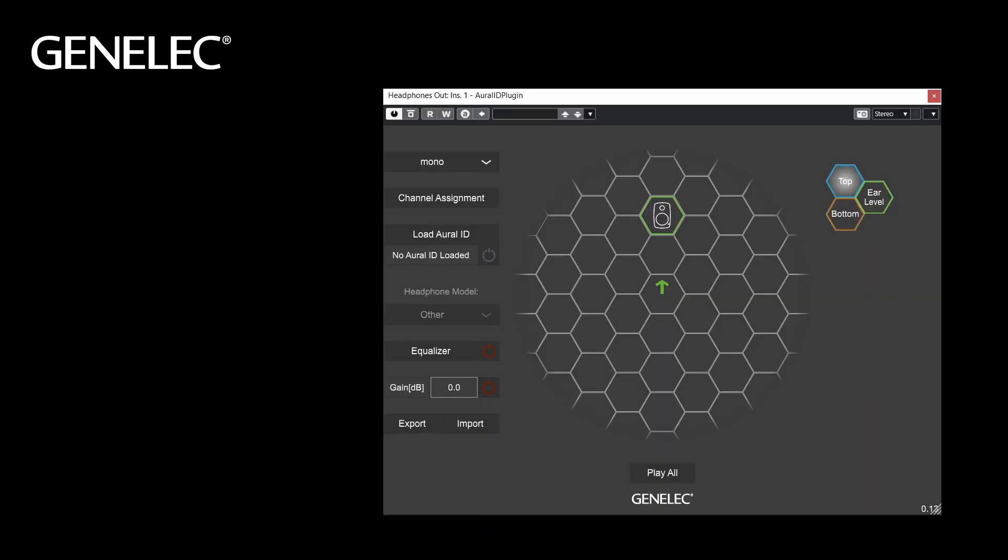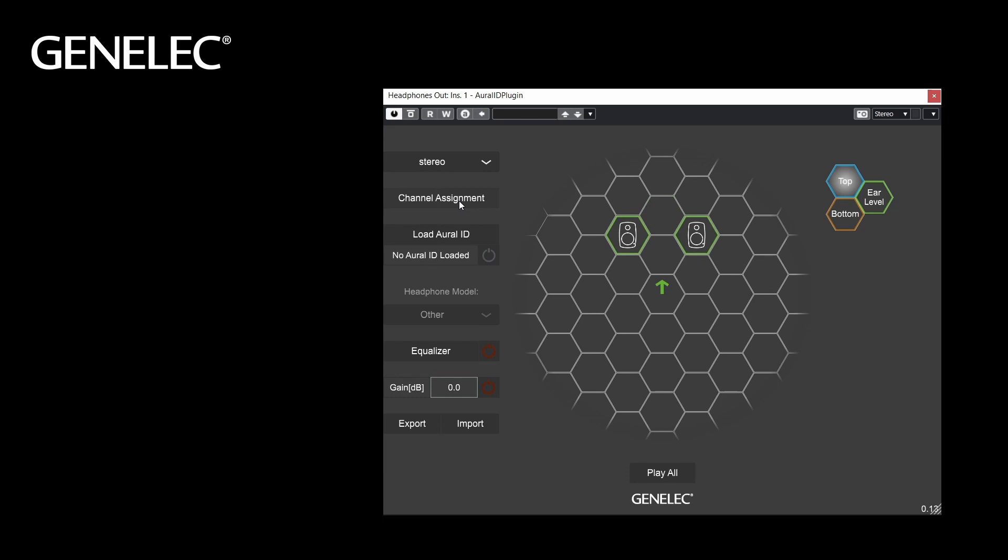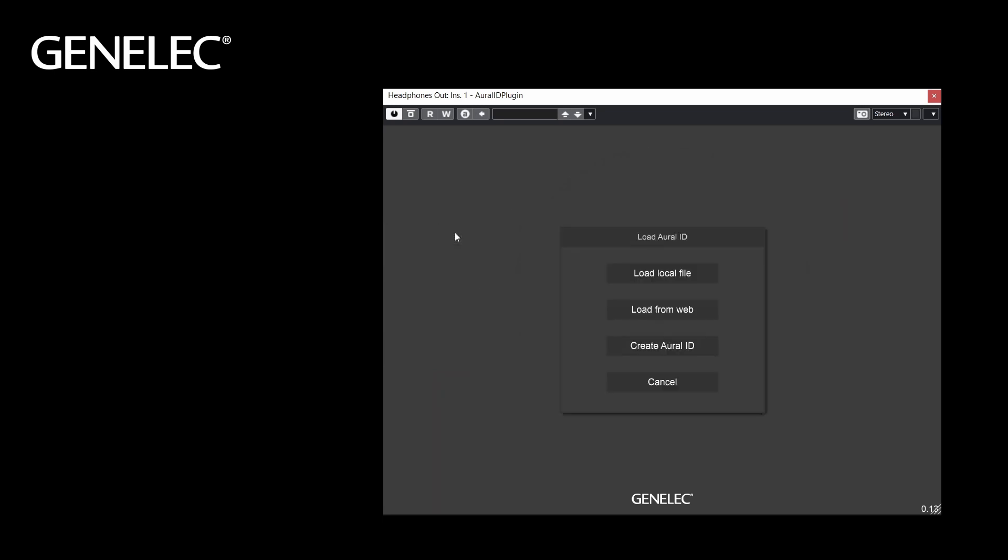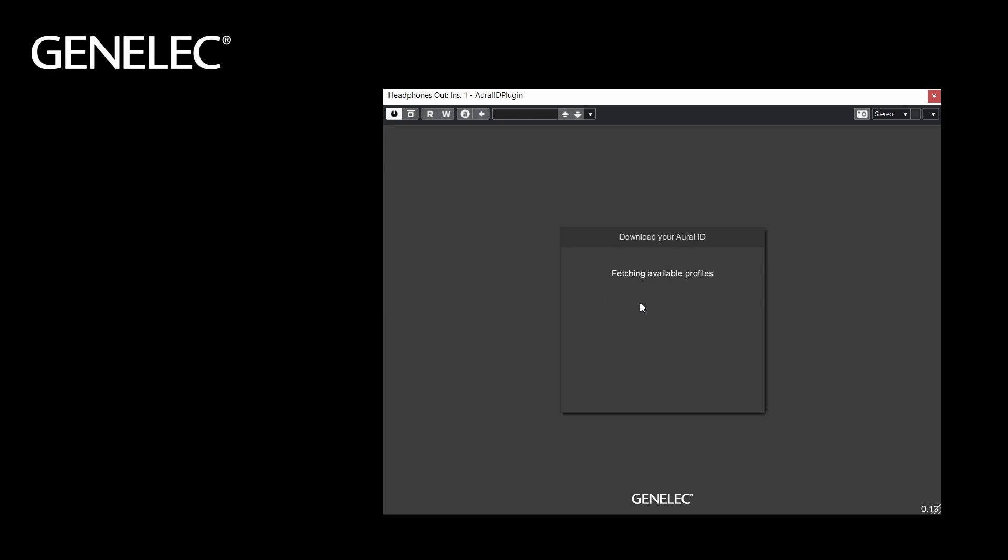This is how the user interface looks like. Please check out our walkthrough video, where we explain all of the functions and options in detail. For now, we select the channel format, Stereo. Make sure to load your personal HRTF, your Aural-ID. Either by logging into your Genelec account, or by choosing the already downloaded file on your local machine.